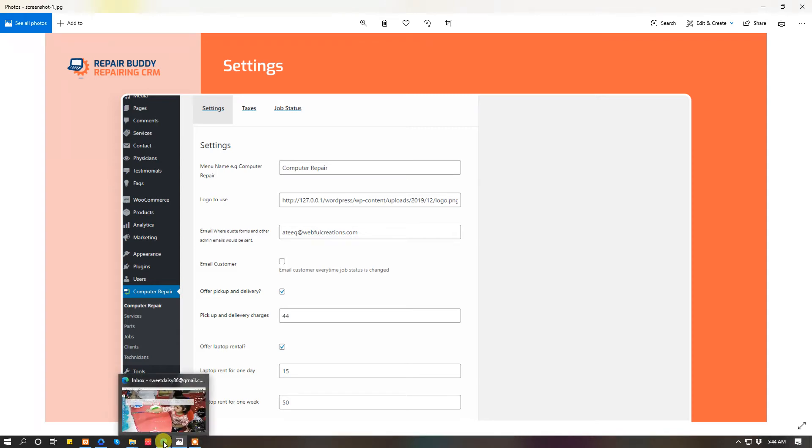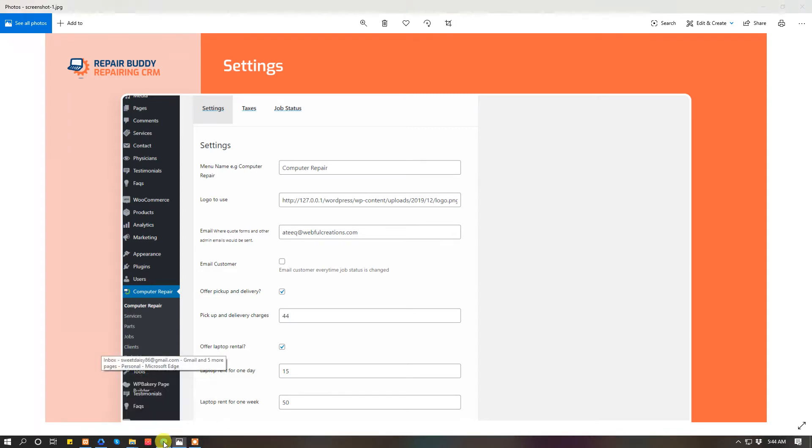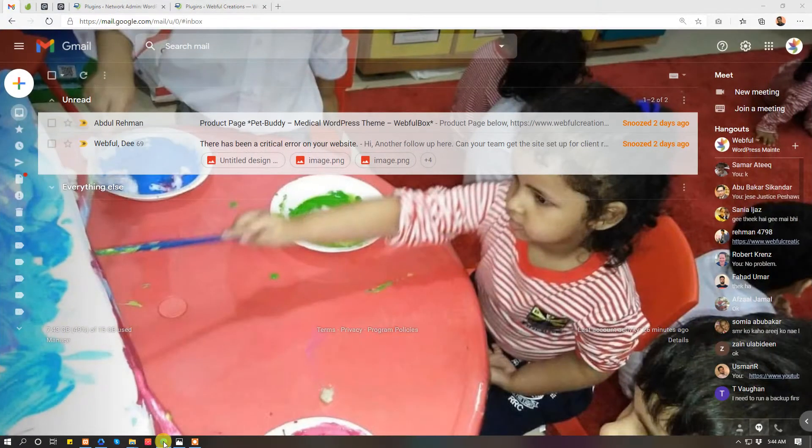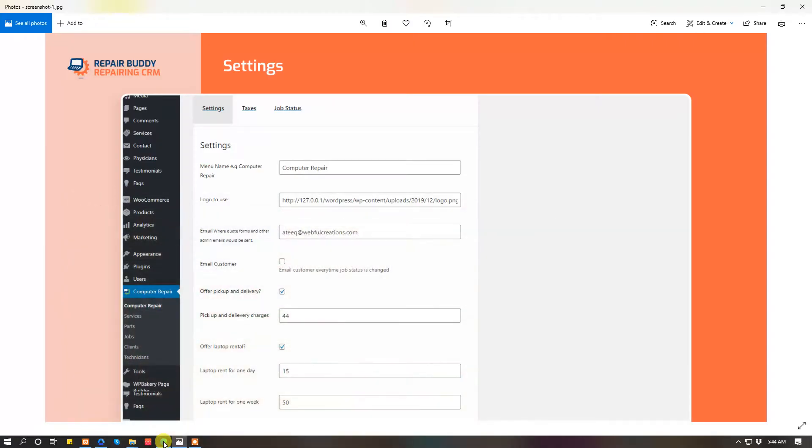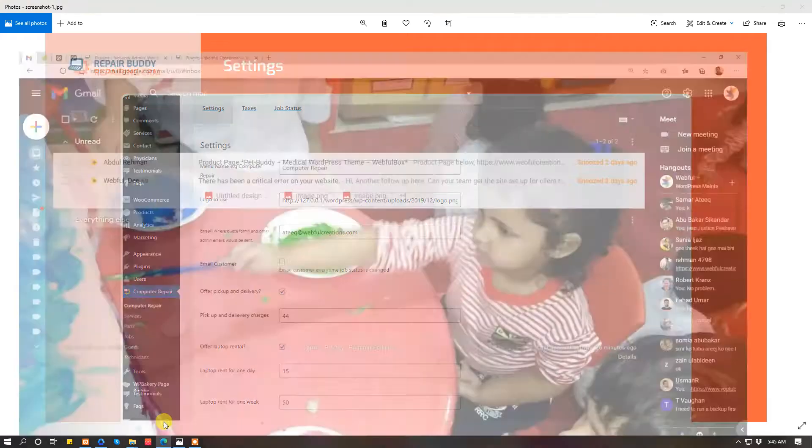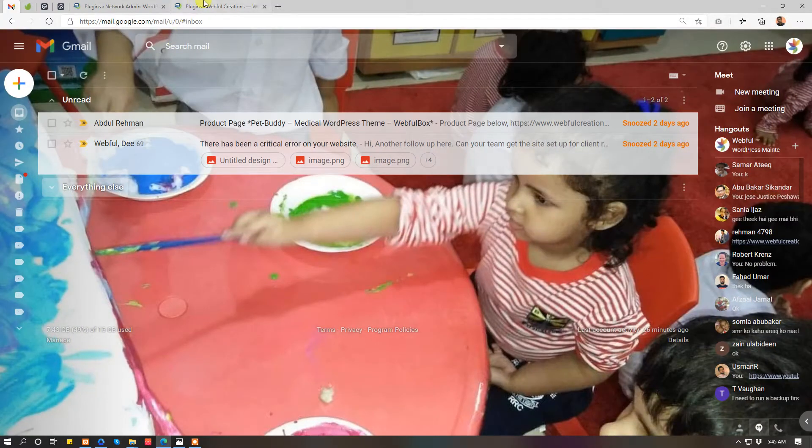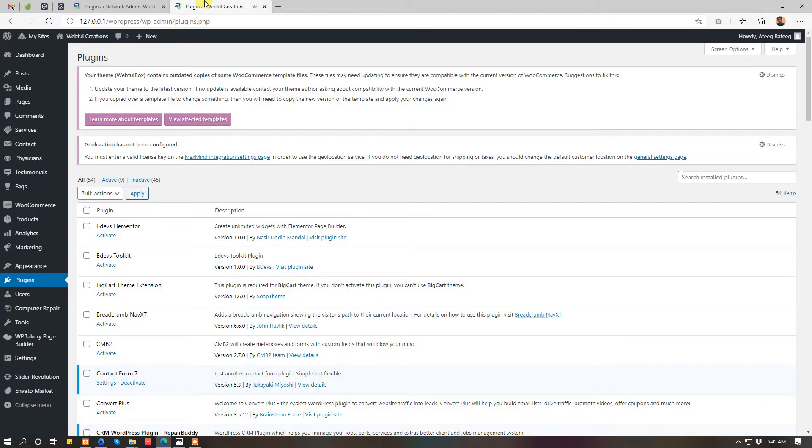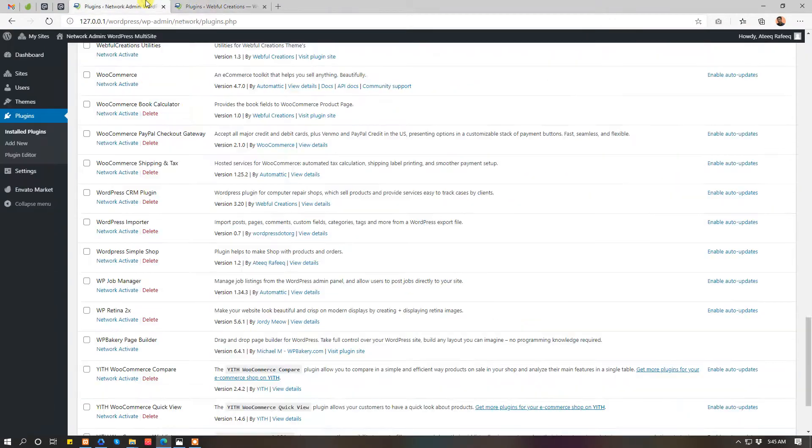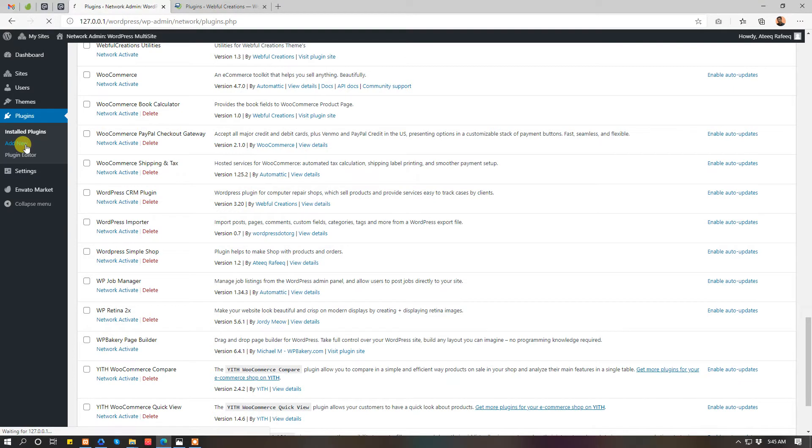Hello guys, hope you are doing great. Today I'm going to present you the new version of our plugin, CRM WordPress plugin for repairing businesses. Actually, the plugin can be used for various businesses, whoever offers services.